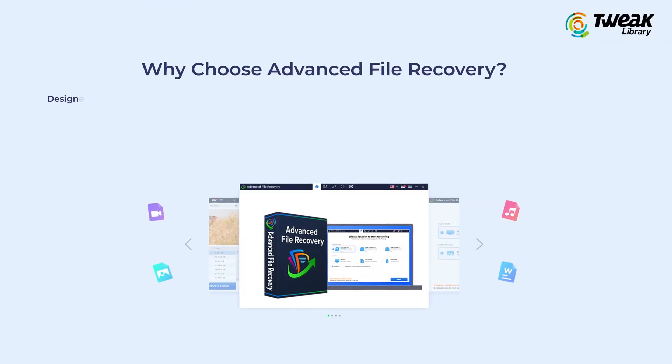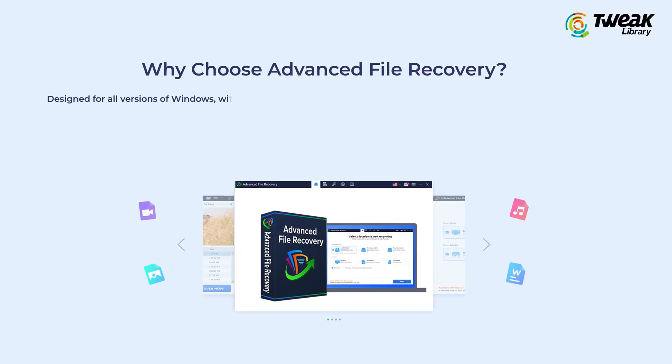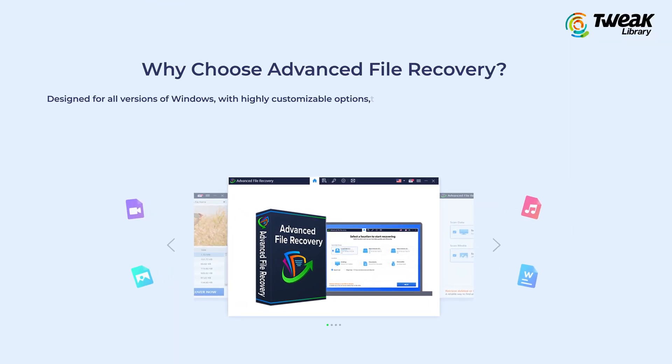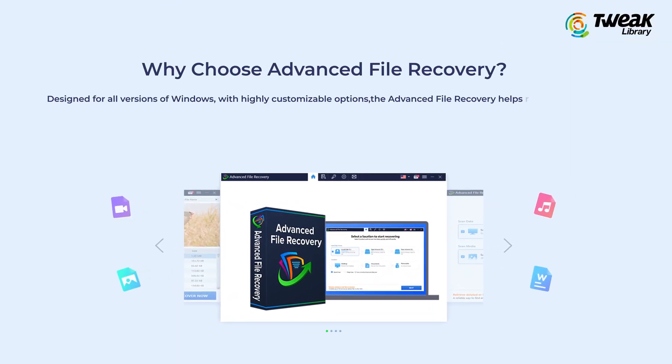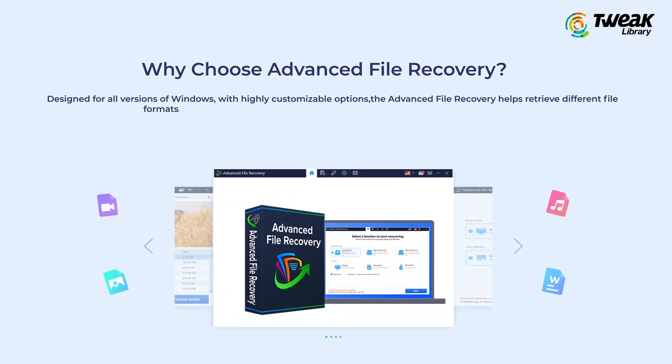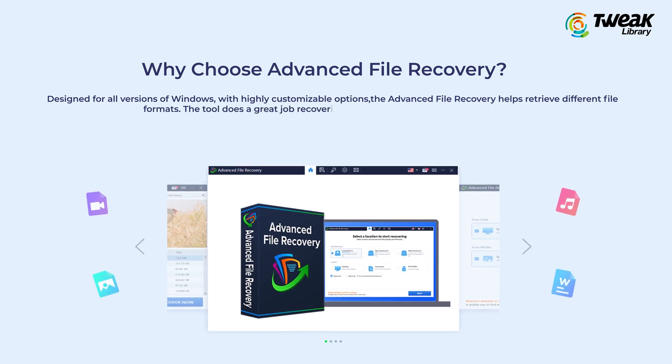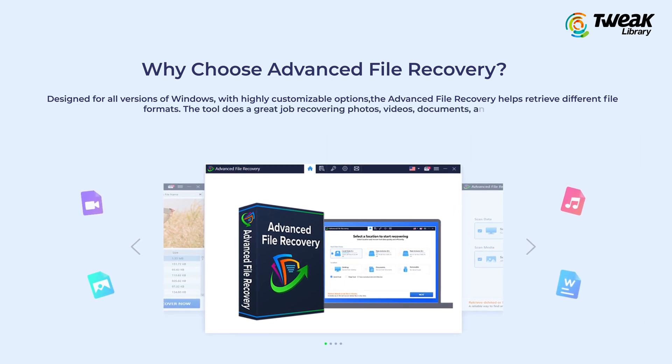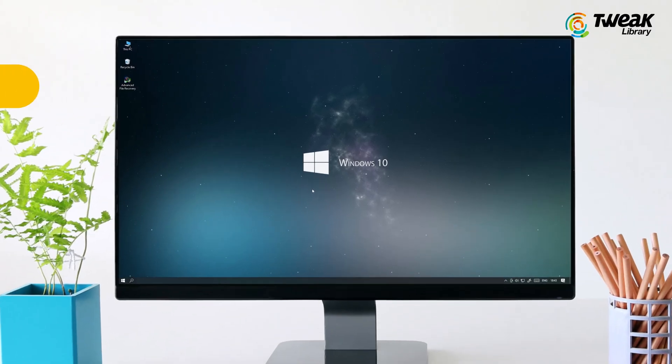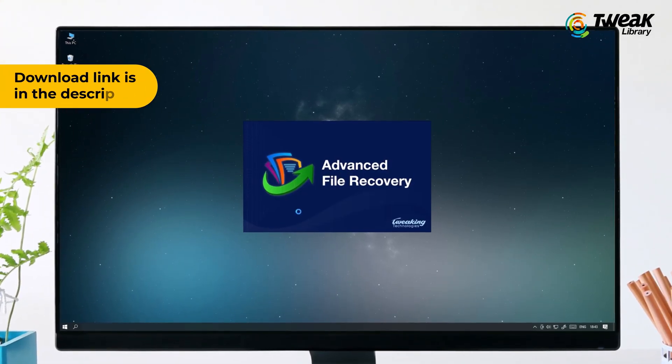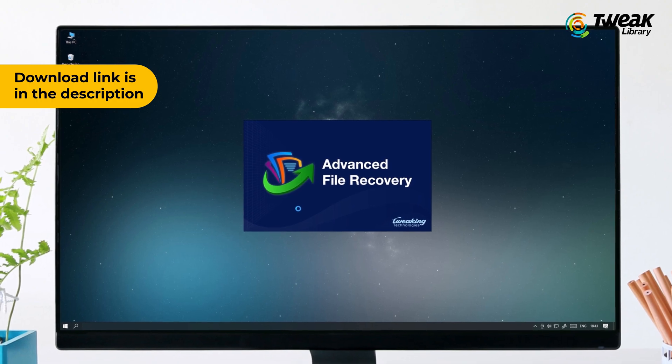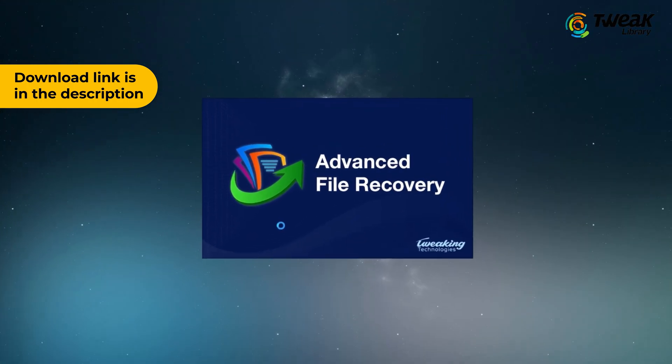There are a lot of recovery software options out there, and some are better than others. I personally use Advanced File Recovery, which I've been using for the last few years. The best thing about it is that it's quick and simple to use. You can download and install it using the link in the description.